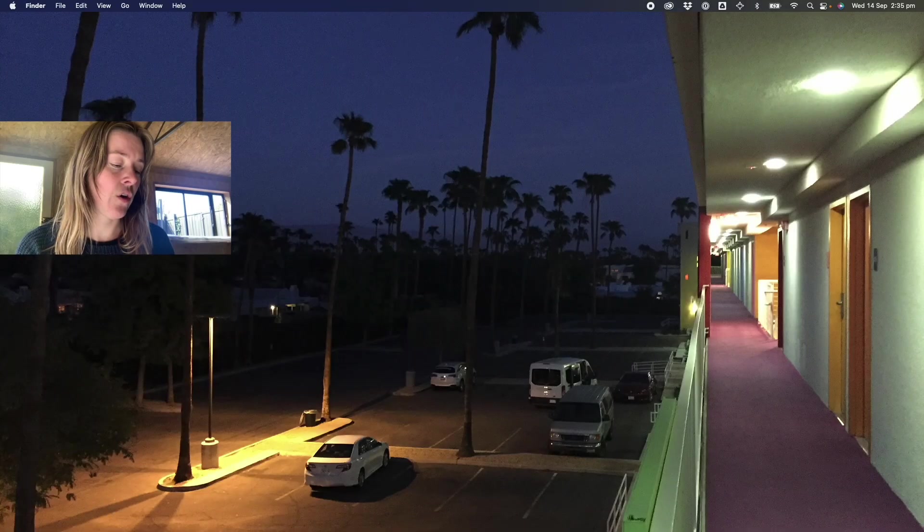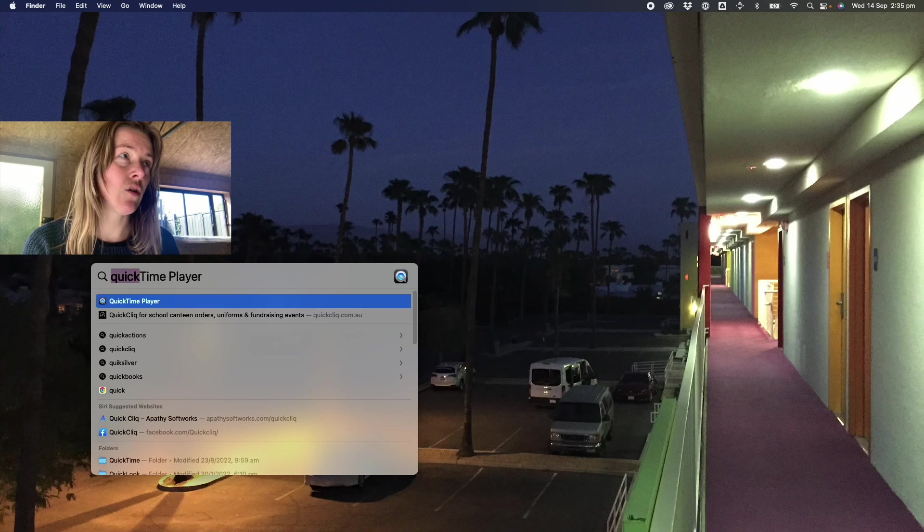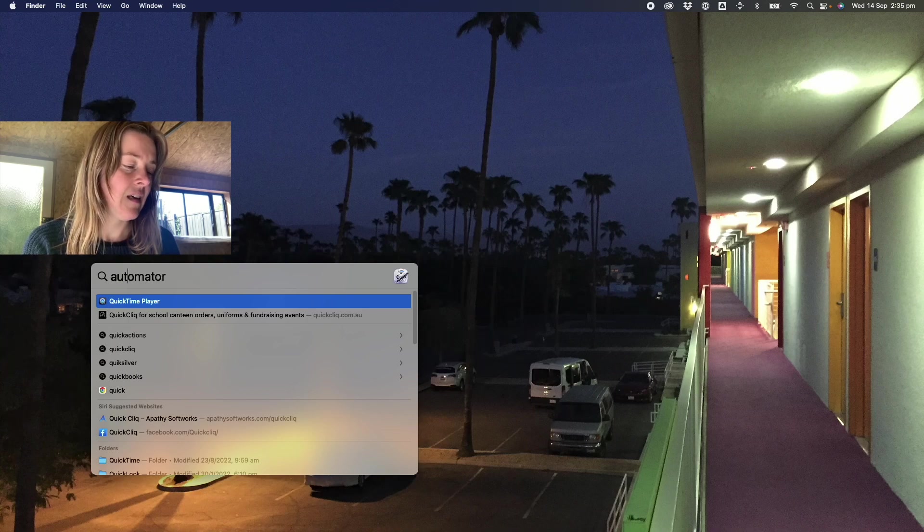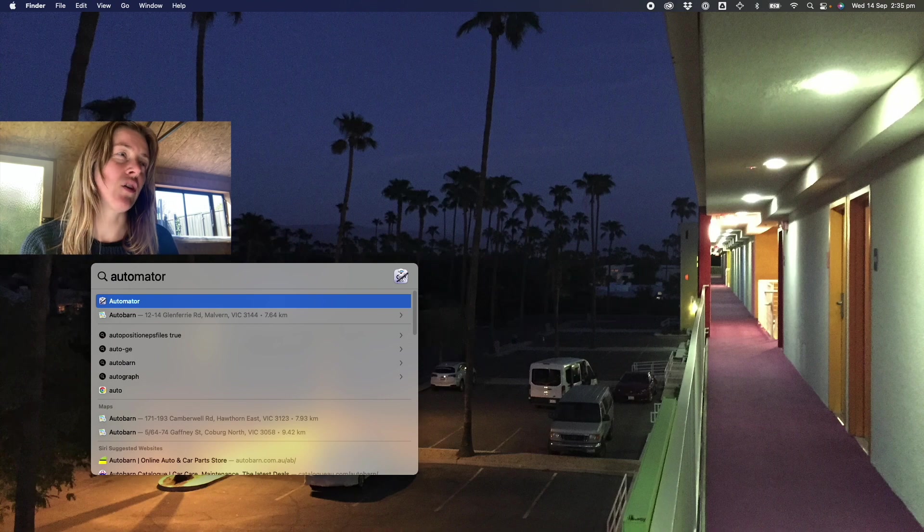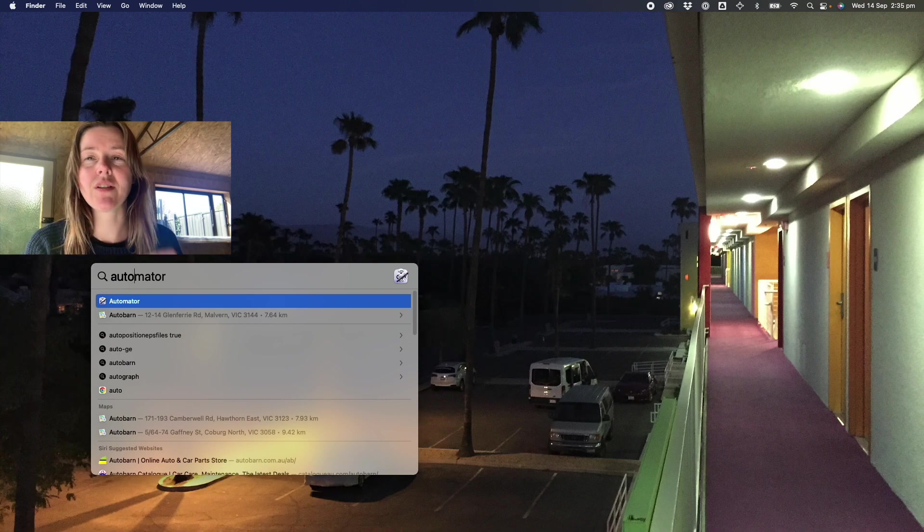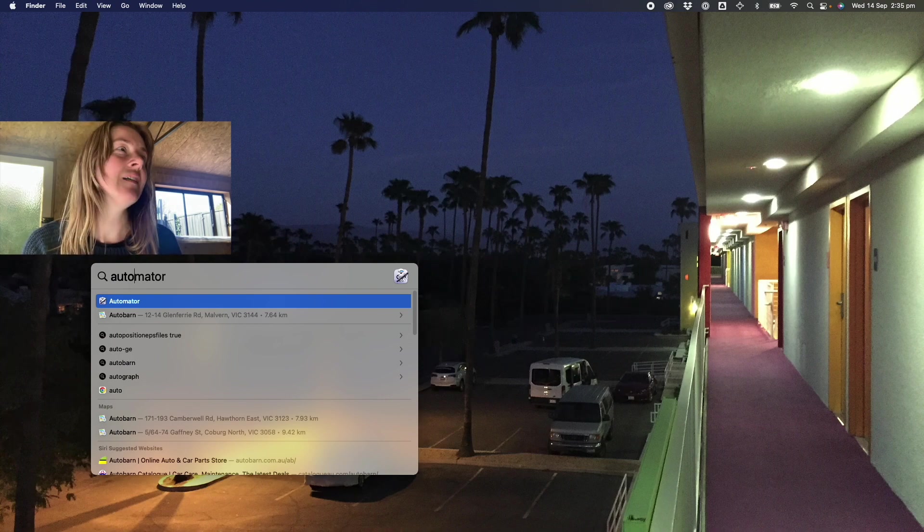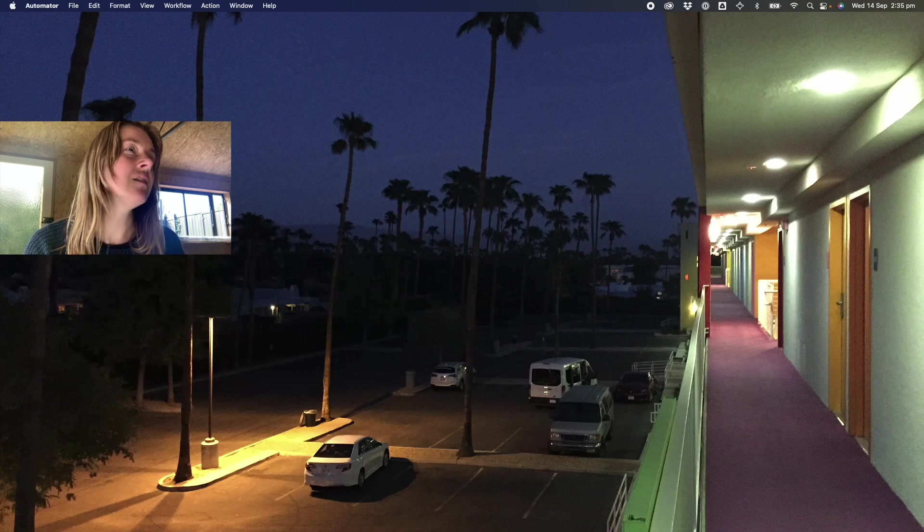I use the old command space search bar to bring up the app, but you could also go into your applications folder and it should be in there. Search for Automator.